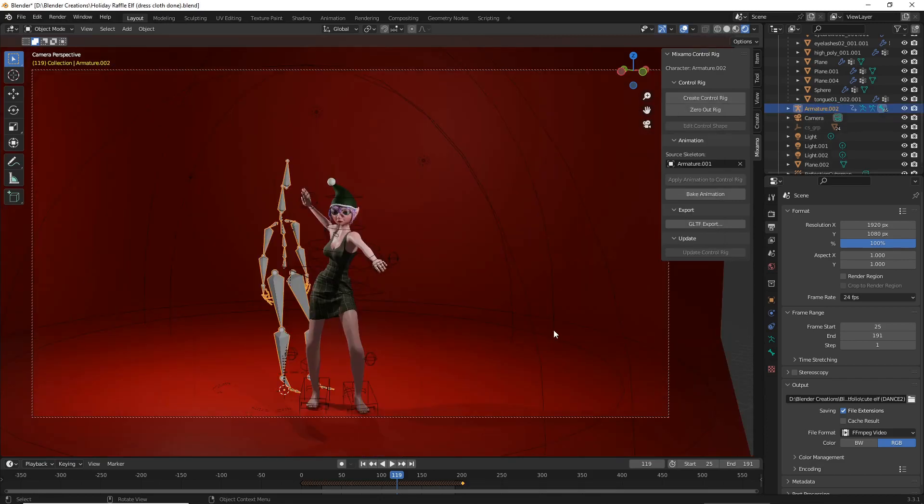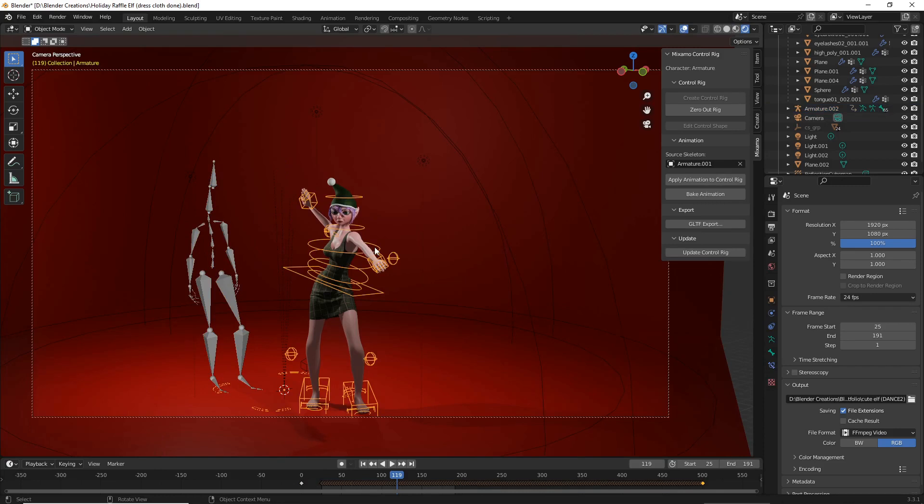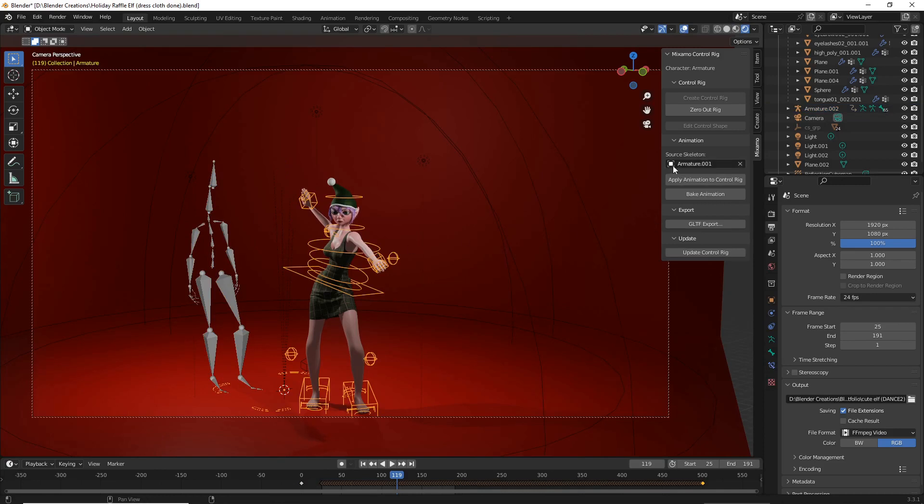Once you've imported the FBX, move it to the side, select your control rig, and then in the Mixamo add-on, go to source skeleton.